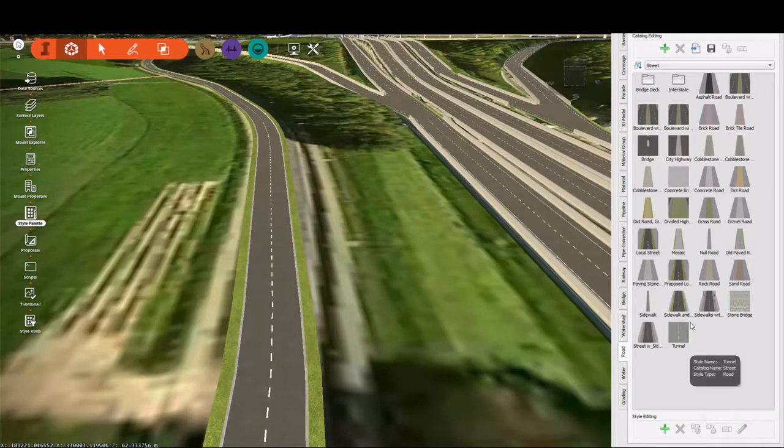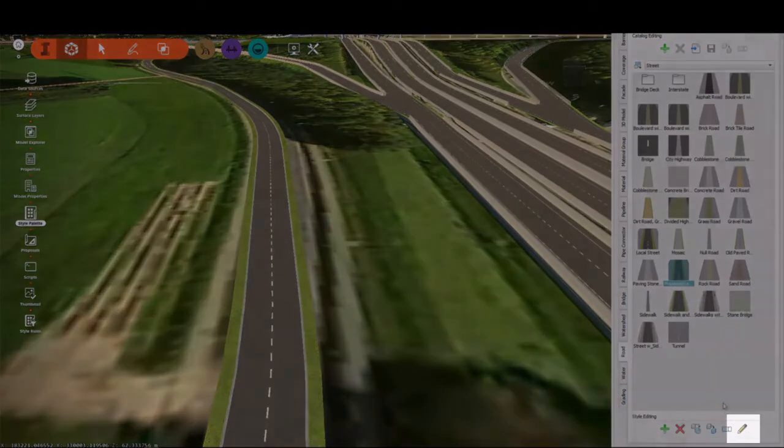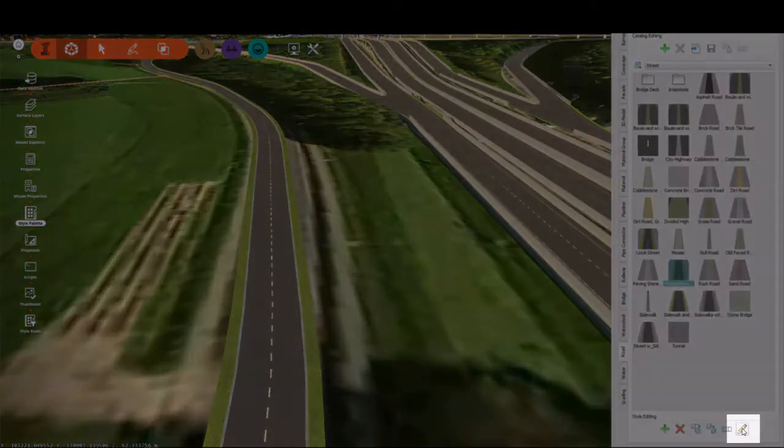Once I have it copied and renamed, I can select it and then hit the pencil to edit it.